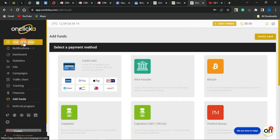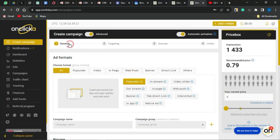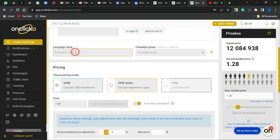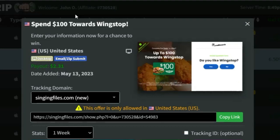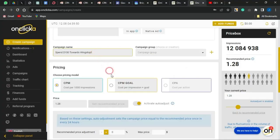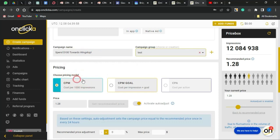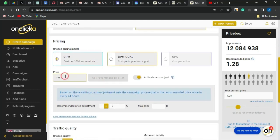Click Create Campaign and follow the basic steps. For the format, select the ad format you want — I'll leave it on All Formats. Insert your campaign name; I'll use the CPAGrip offer name. Head back to the platform and paste that into the campaign name field. For the campaign group, create a new one or select an existing one. For the pricing model, I'll leave it on CPM — cost per thousand views.